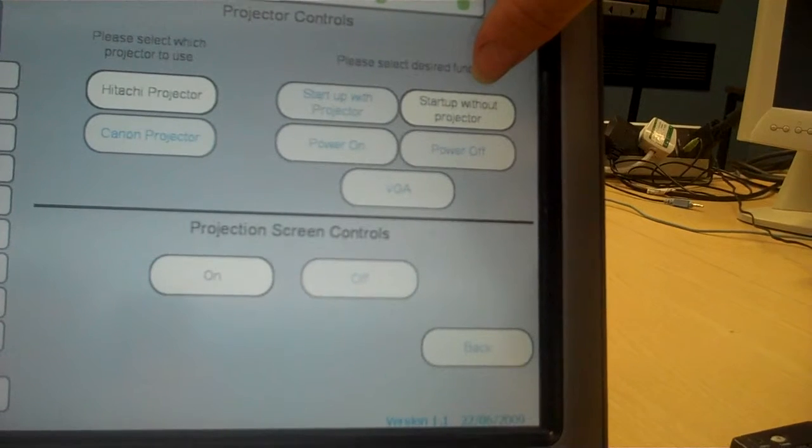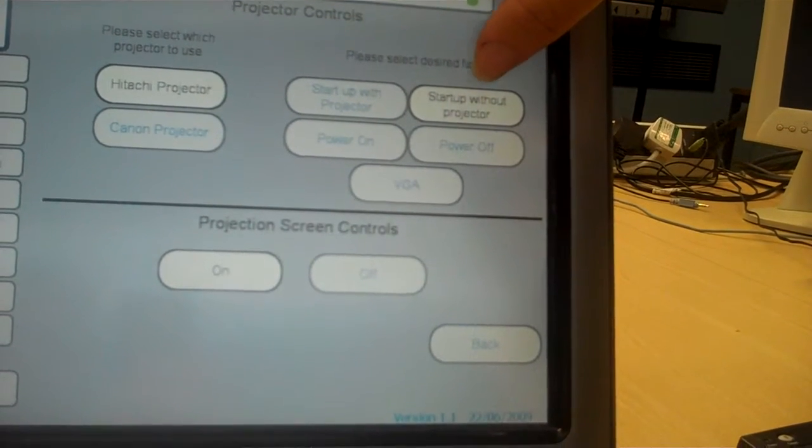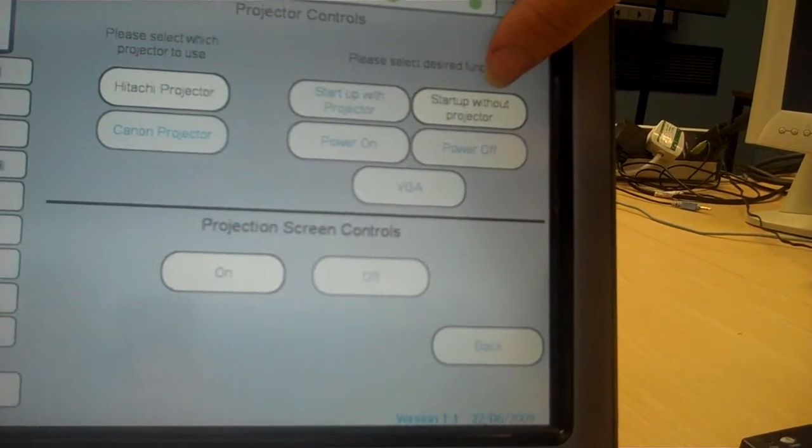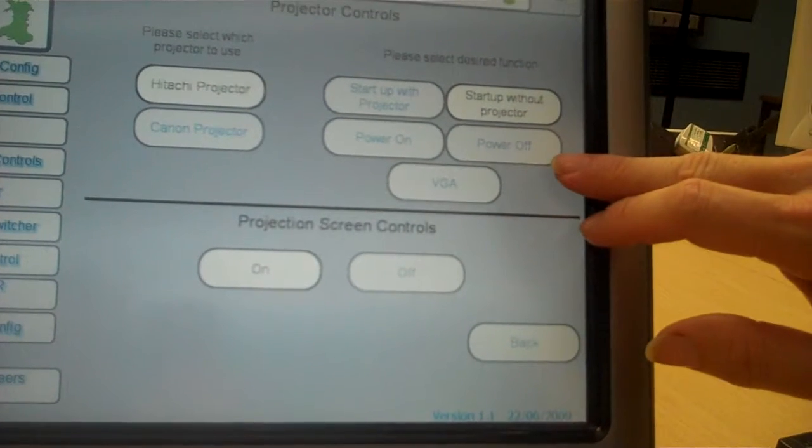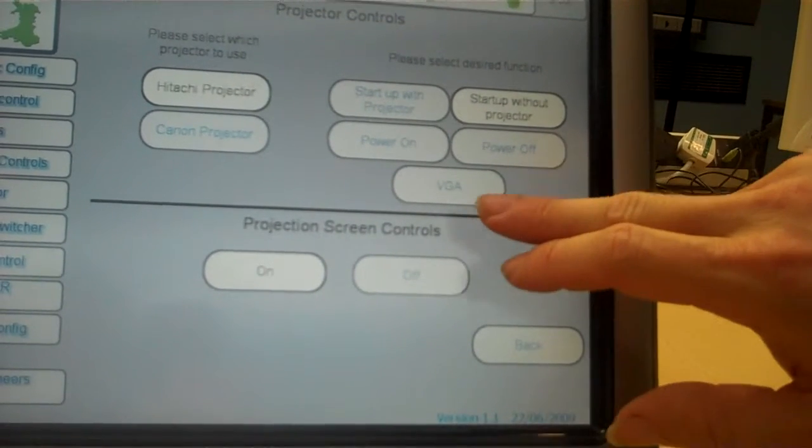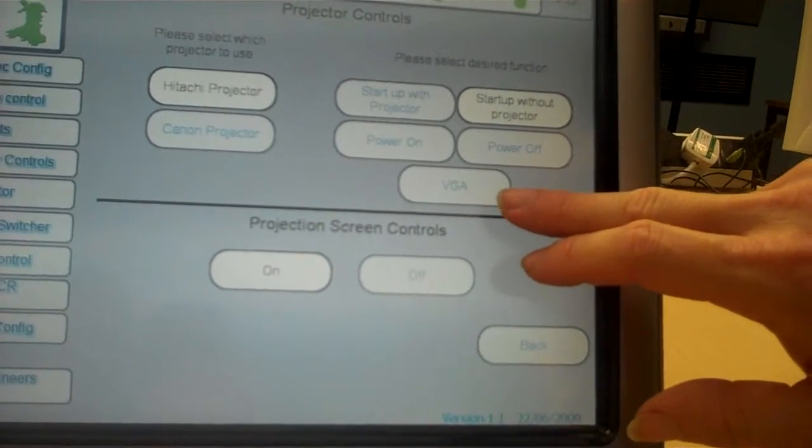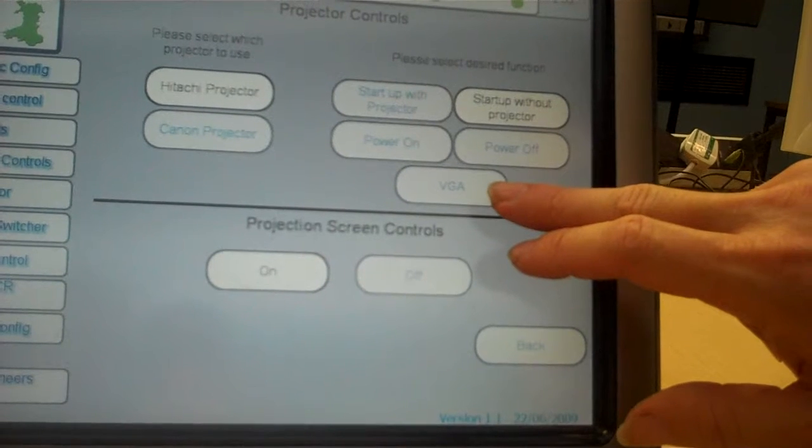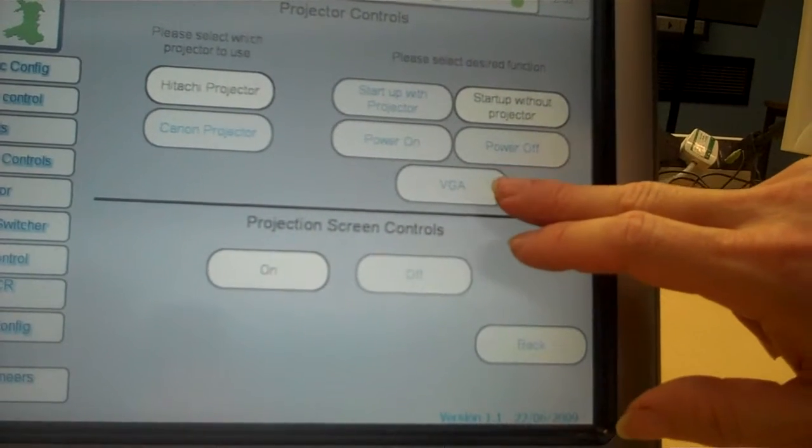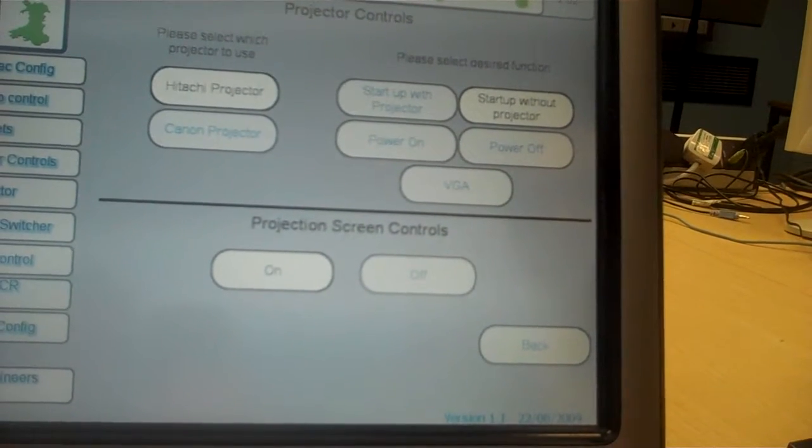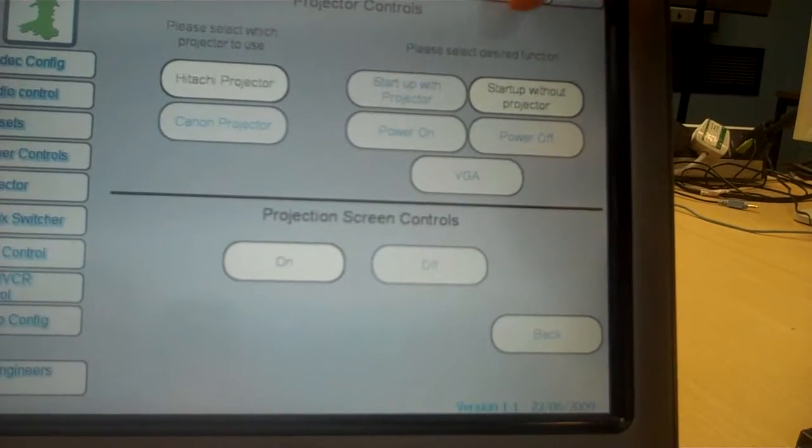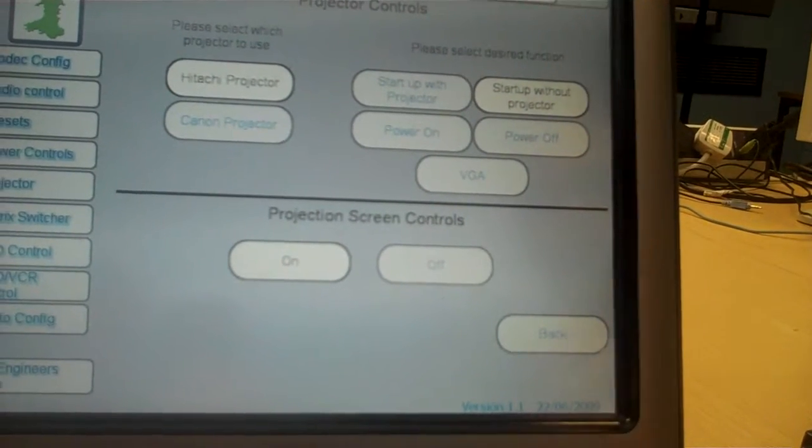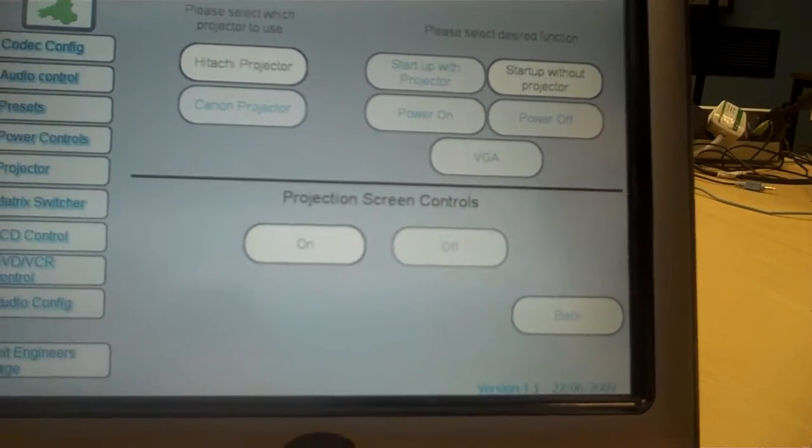We can also manually power it on and off at this stage and we can say what source we want to view, but from an energy point of view it's these few options up here. Okay.